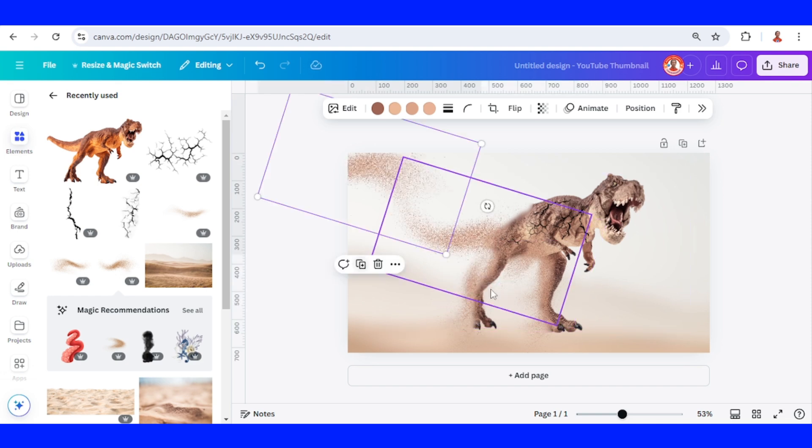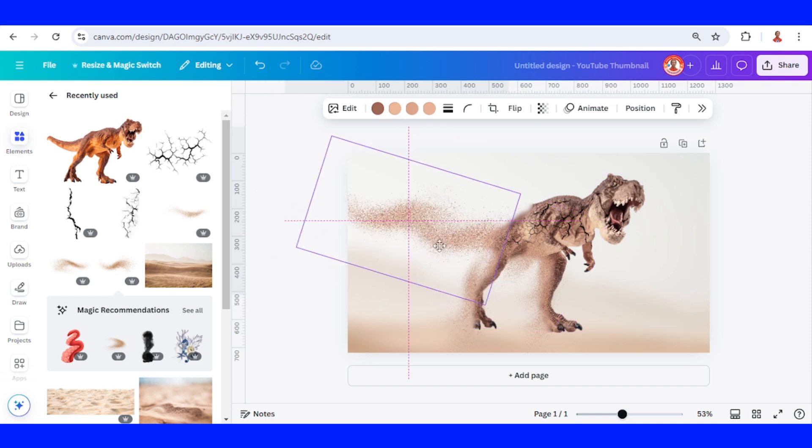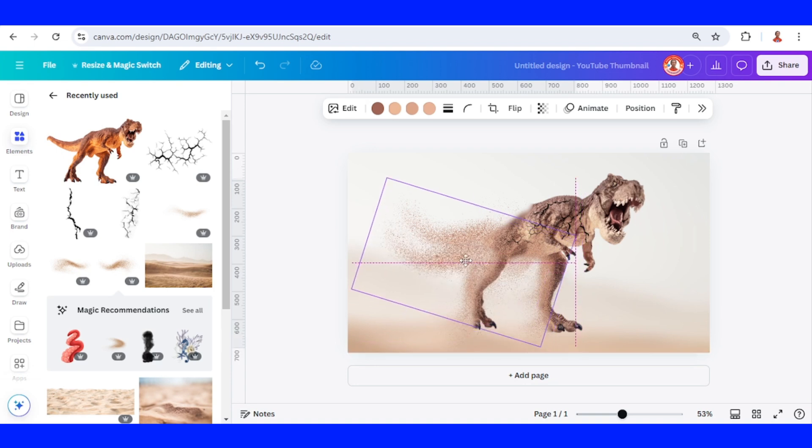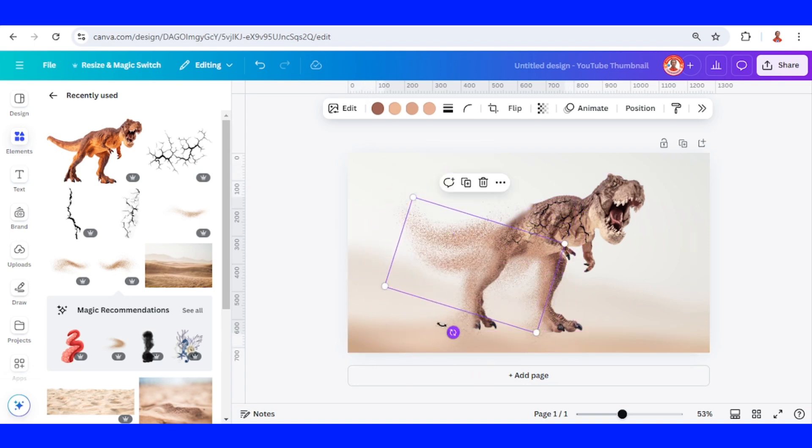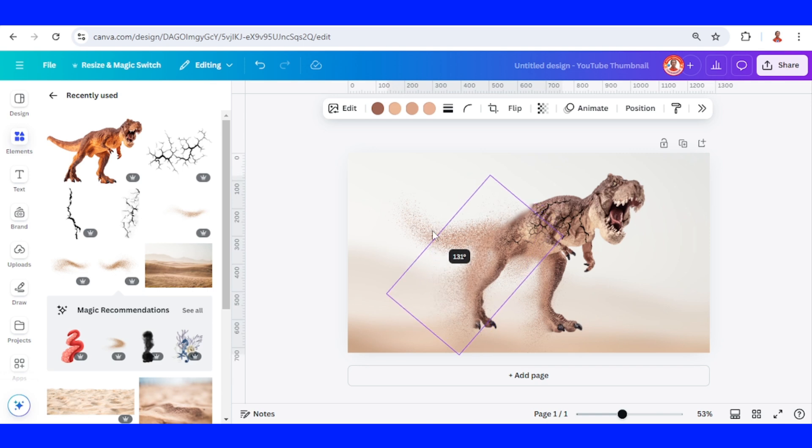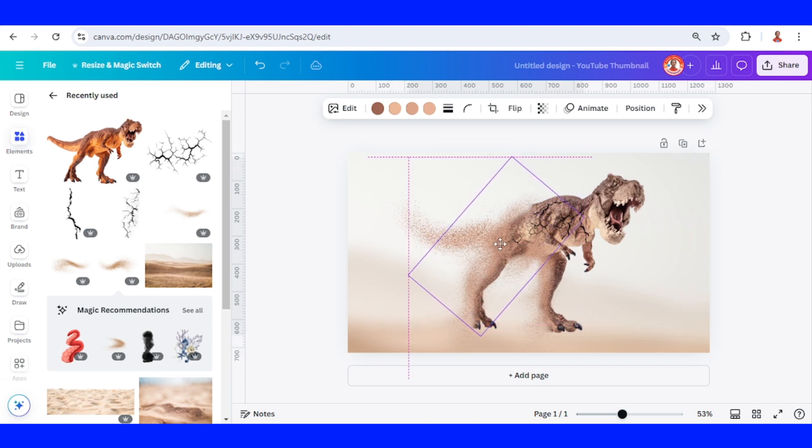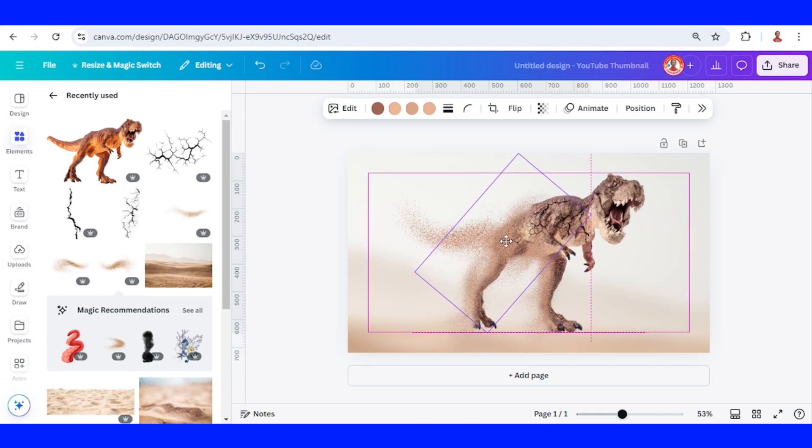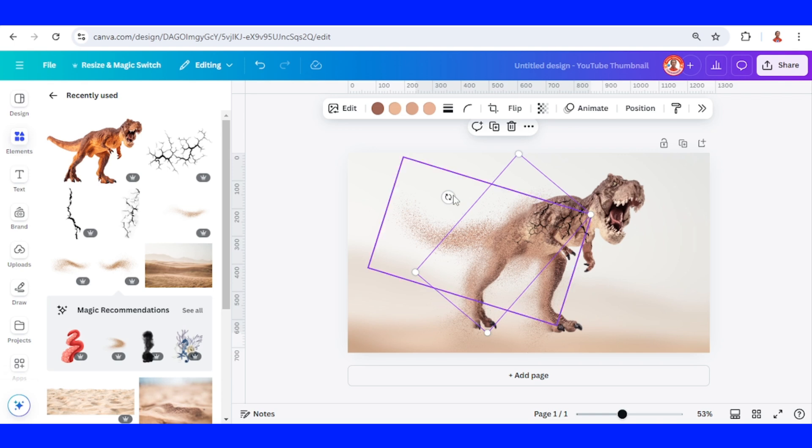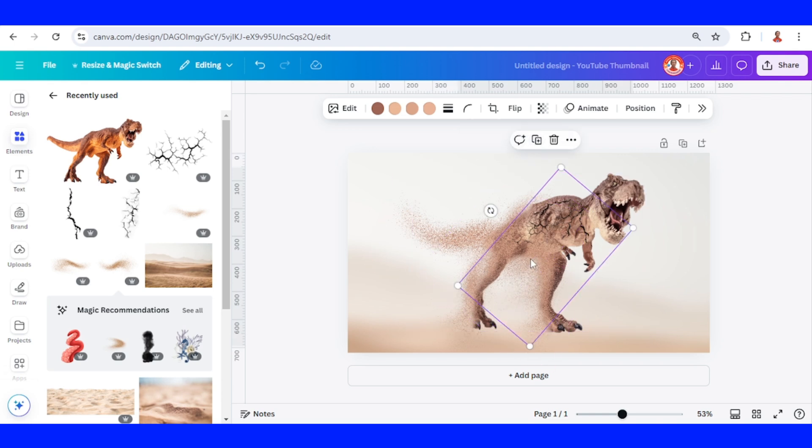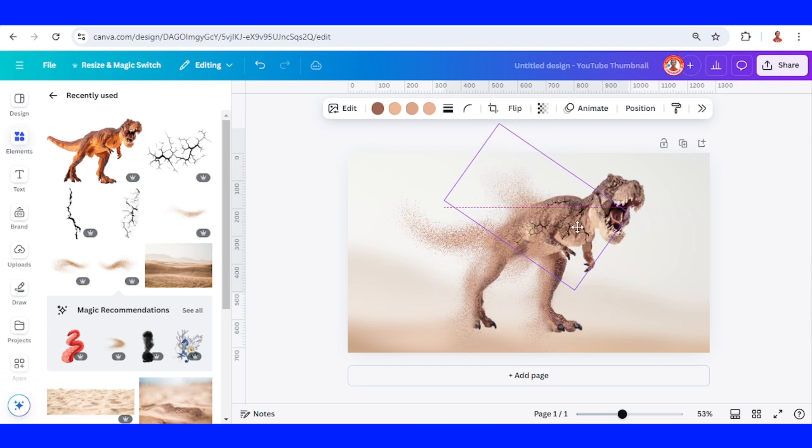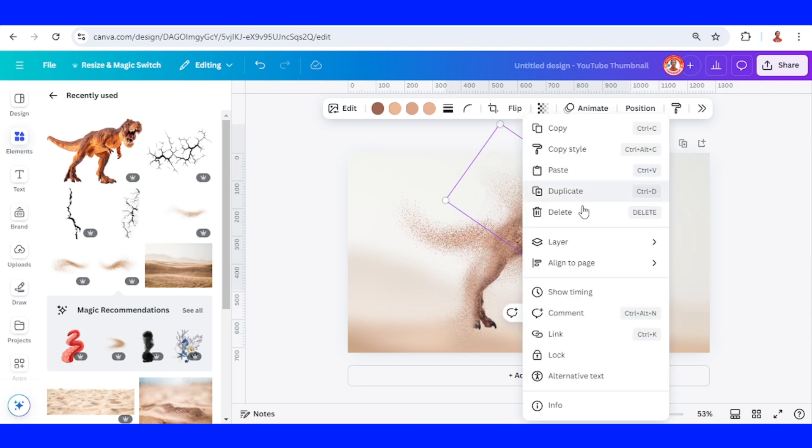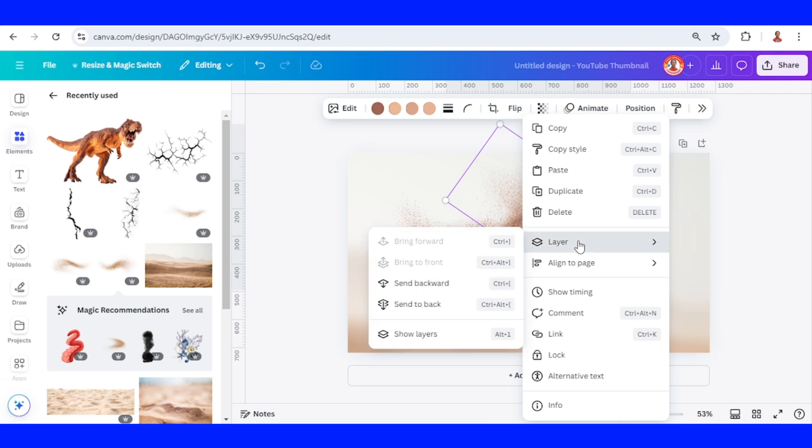I will duplicate, reduce the size. I will place it here. I will duplicate again and rotate. I'll place it here and send it to back.